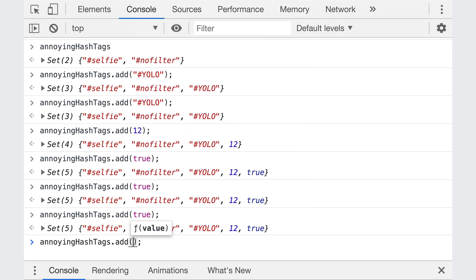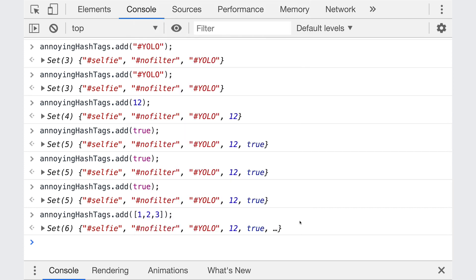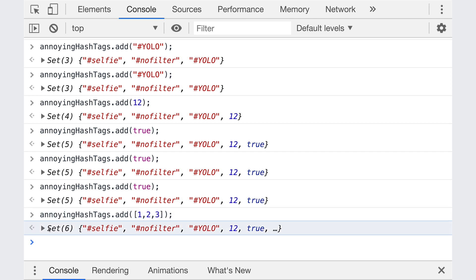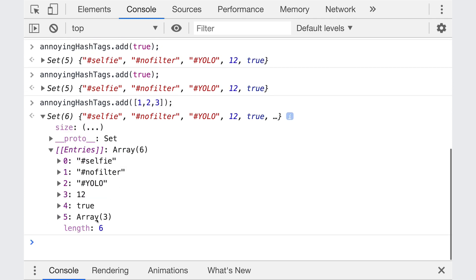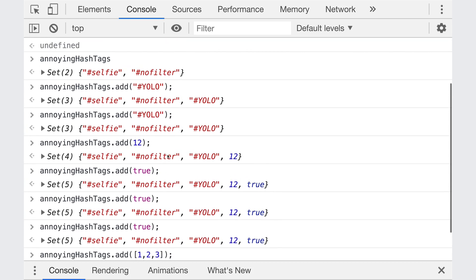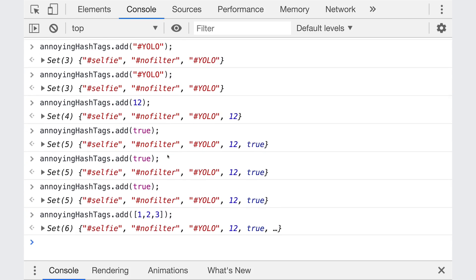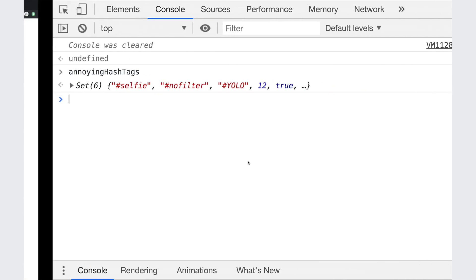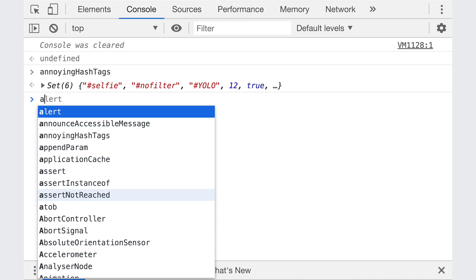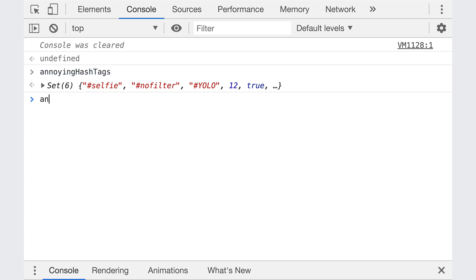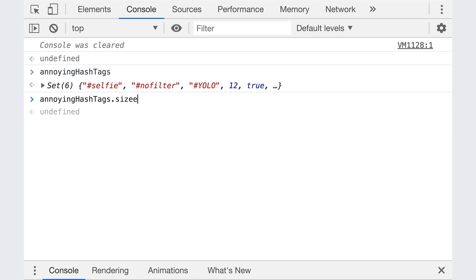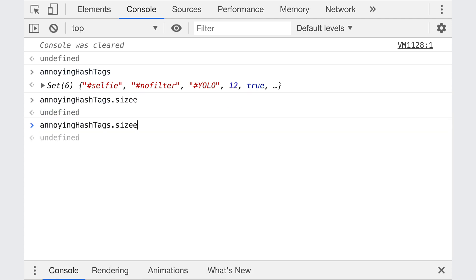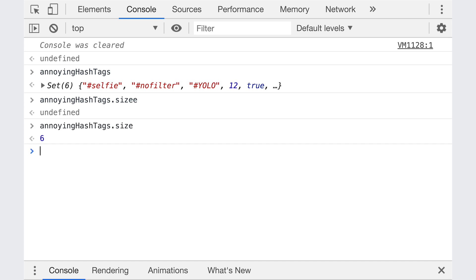Also, if I add an array, as I kind of talked about already, that entire array is added as an item. You can see it here. Okay, so that's add, nice and simple. So if we want to know how many items are in a set, we use size. We don't use length, we use size. So come over here, annoying hashtags, dot size. Well, if I can spell it right. And there we go. That's all there is to it. It's just a property, not a method. It's a property.